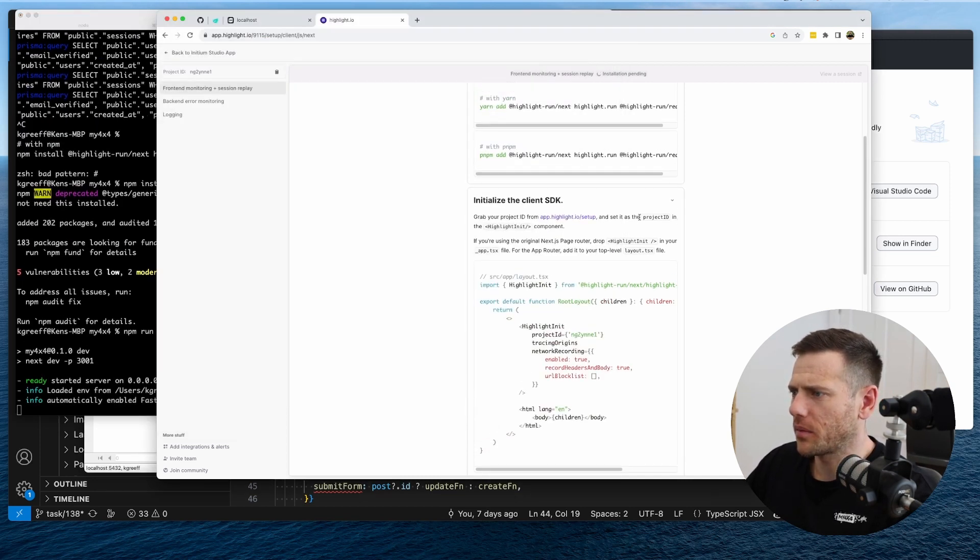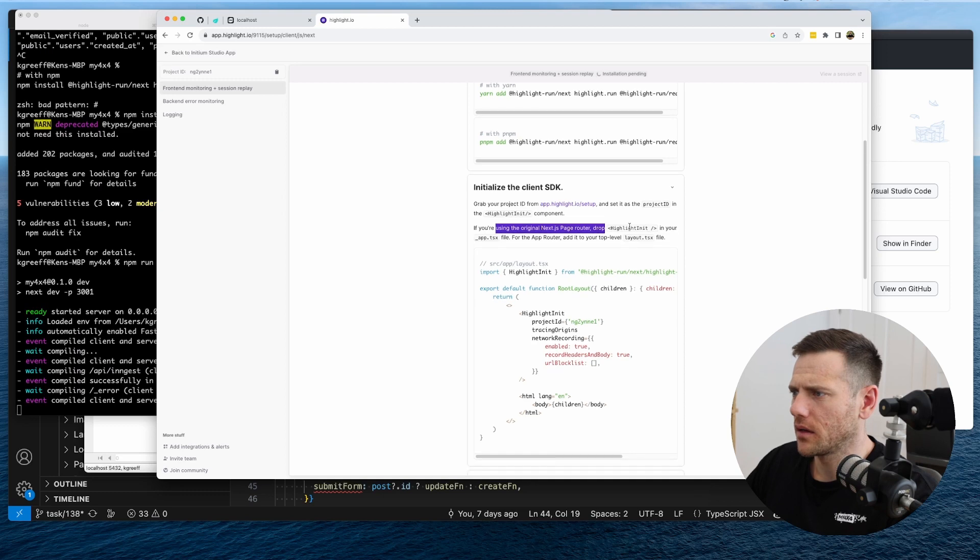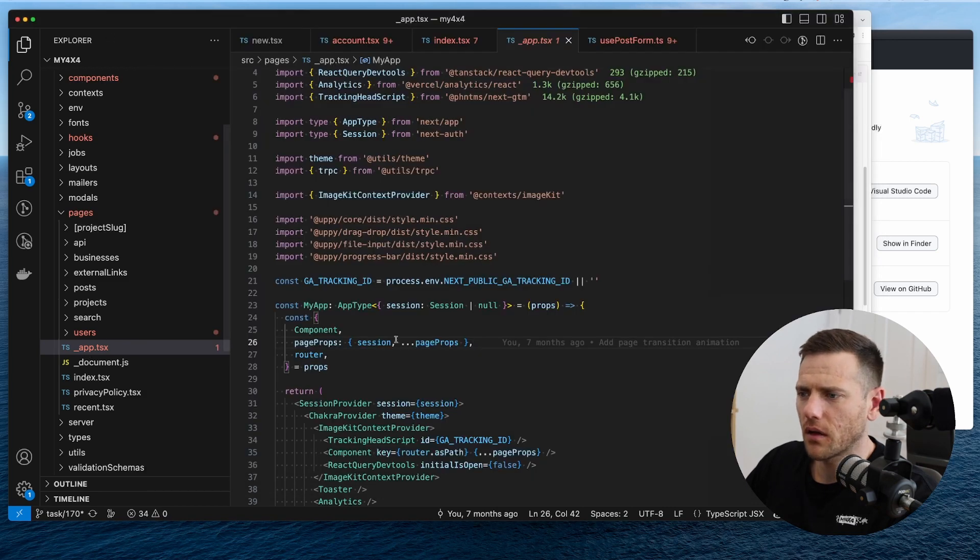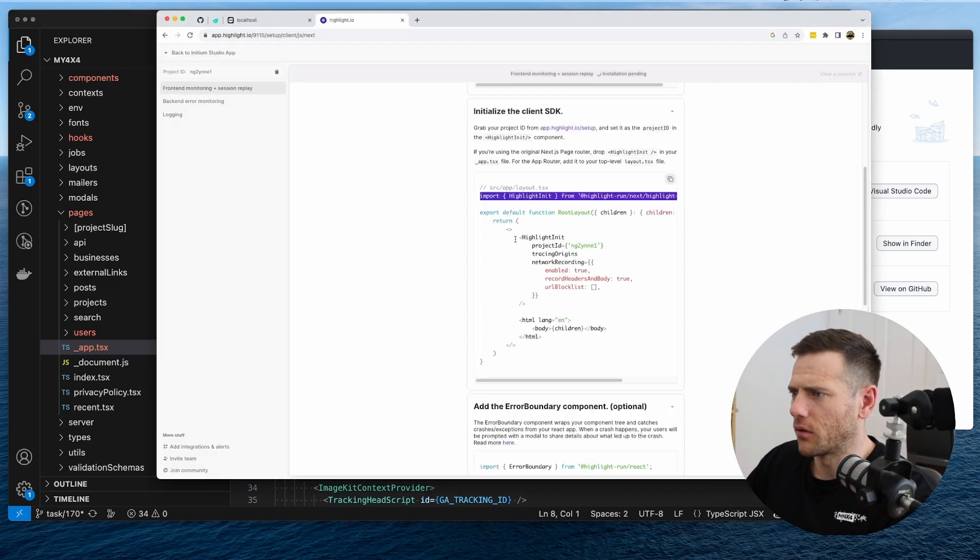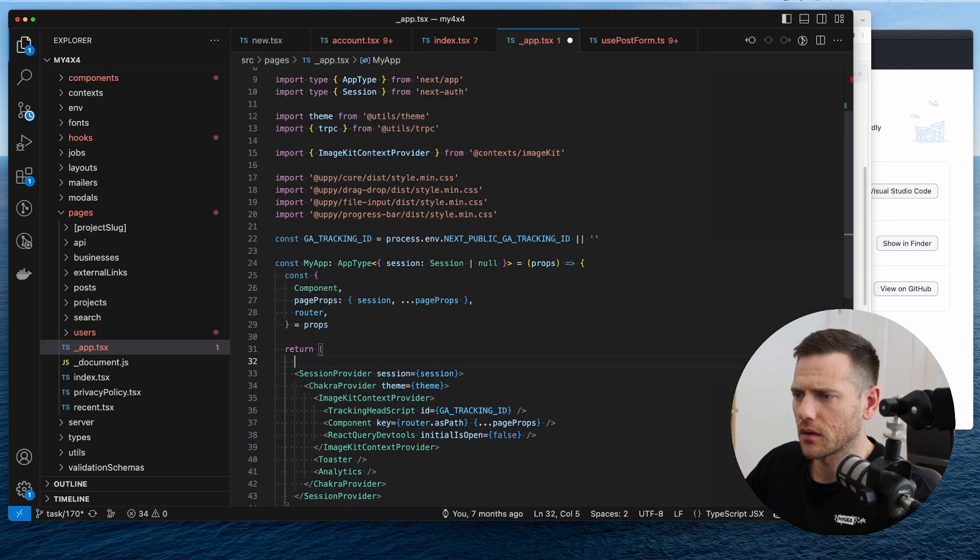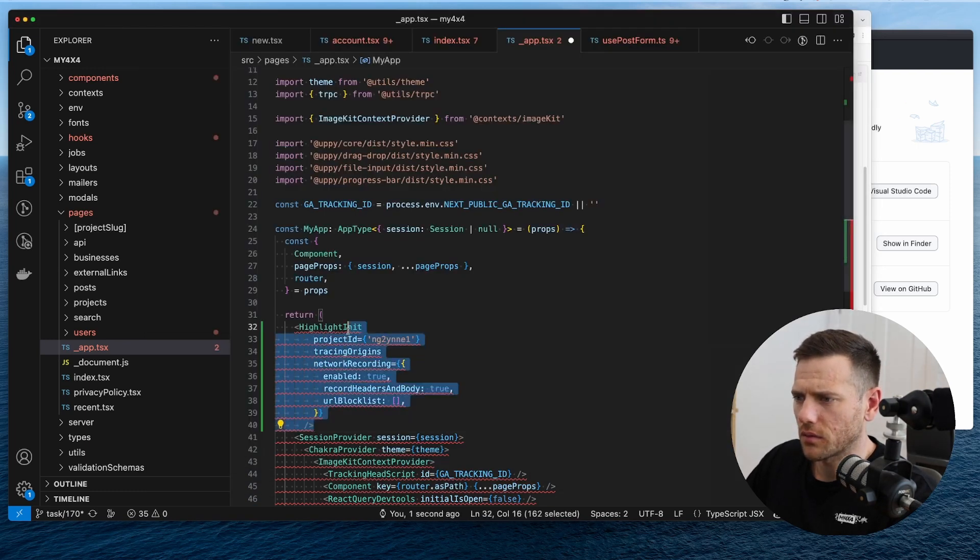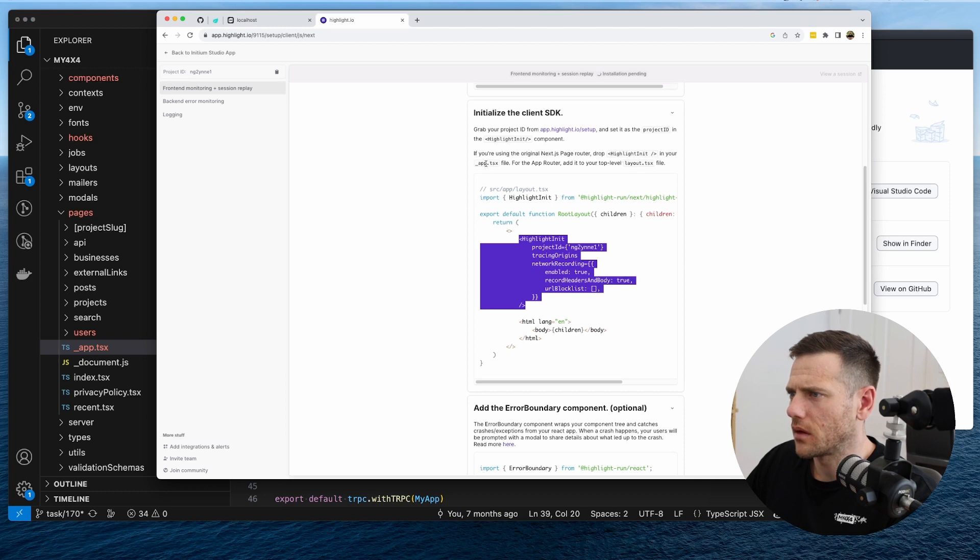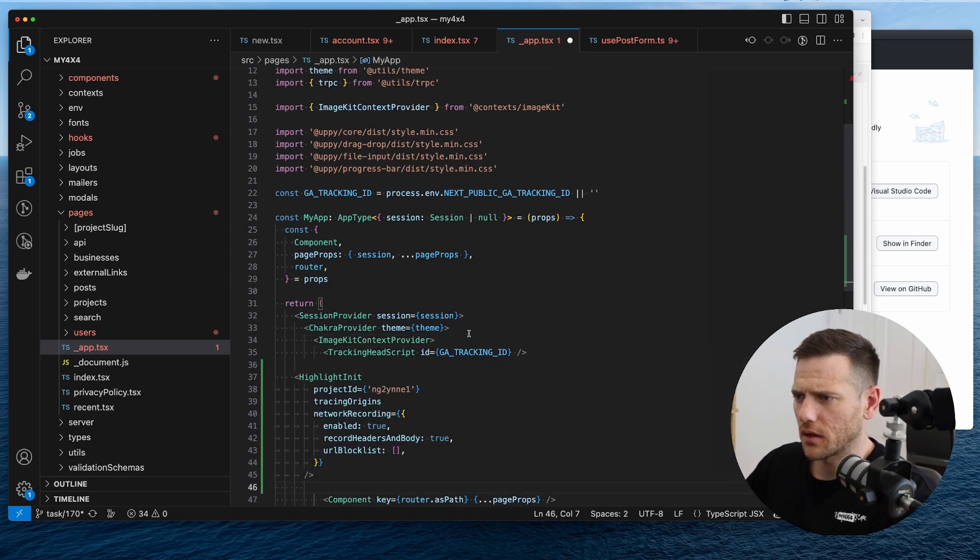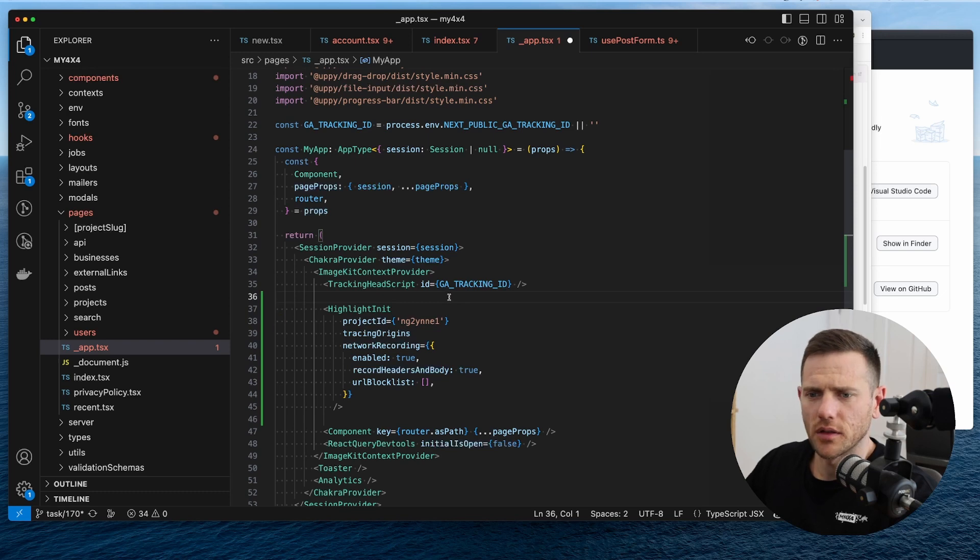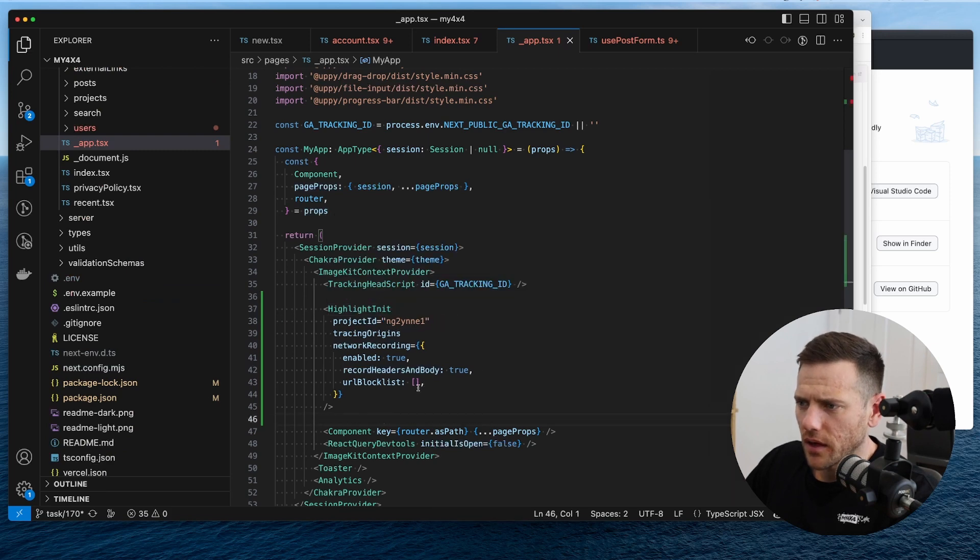So the next piece is grab the project ID, which it looks like it's injected here for us. Original page router. So we can grab this. We're going to put it into your app TSX file. So we're going to import highlighter init and then we're going to wrap highlighter init, probably just round the whole thing. And this looks like, so we can shove this one. Now let's just see in your app TSX file. So I guess we can put that anywhere. Might just put it underneath the tracking here.